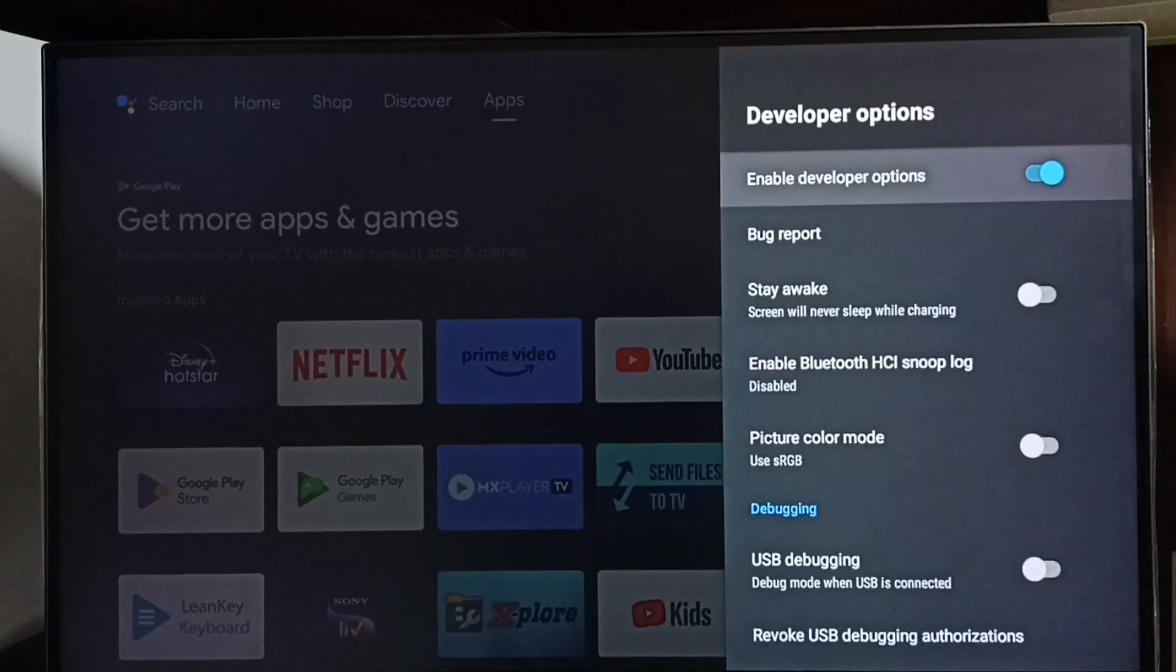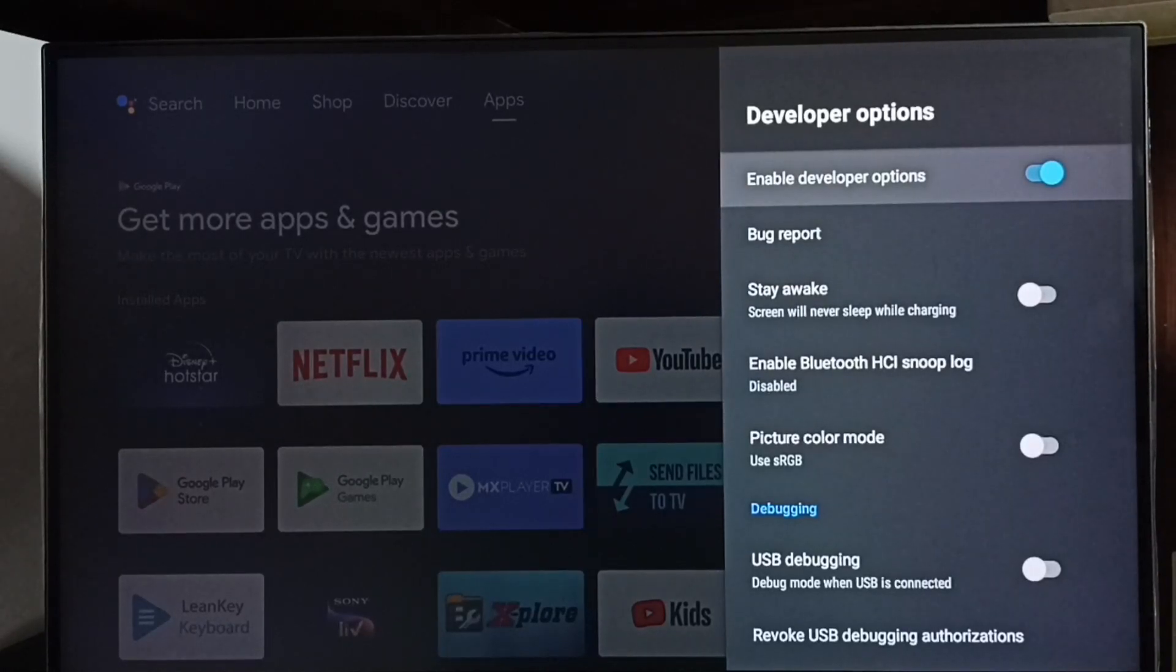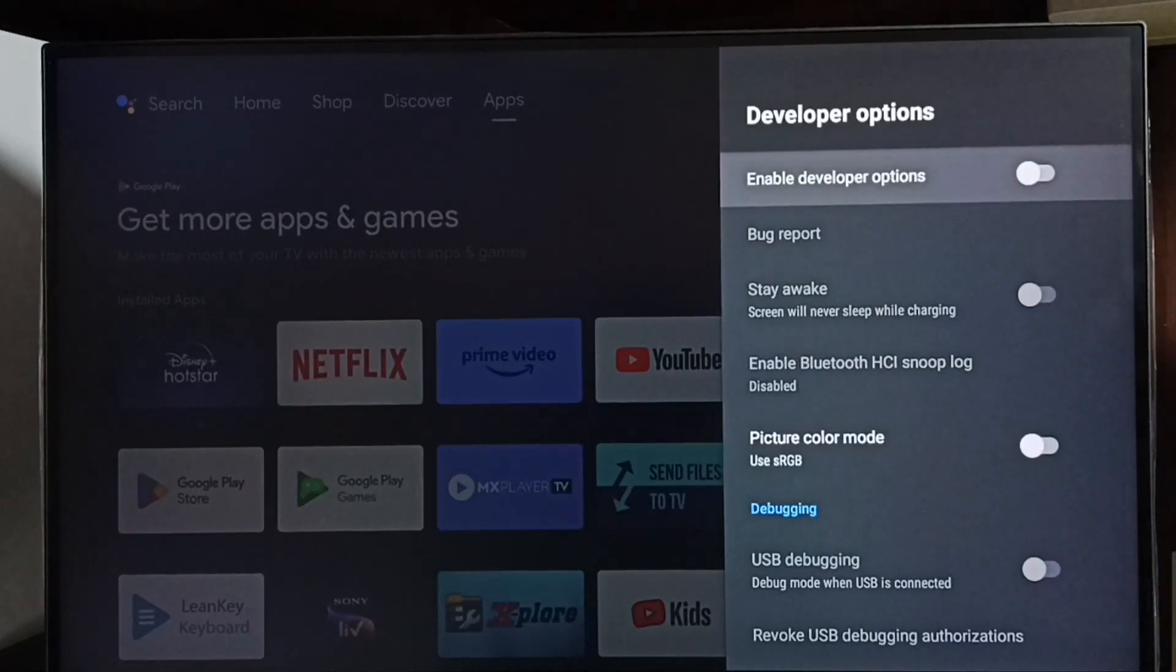Let me go to top. If we want to disable developer options completely, we can disable here. Done.